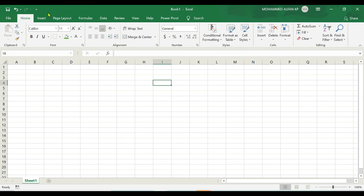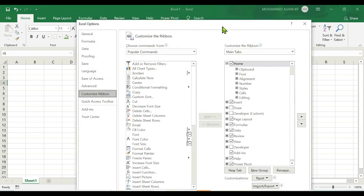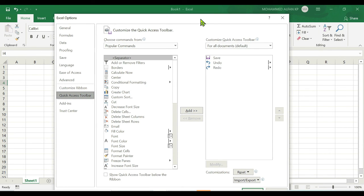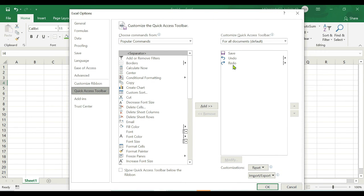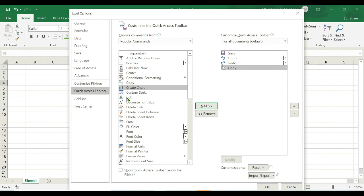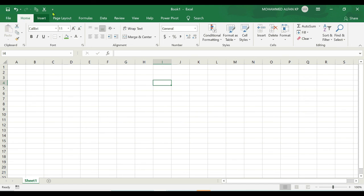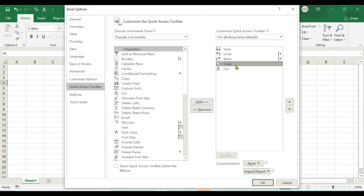To add options to the Quick Access Toolbar, right-click any tab, go to Customize the Ribbon, then click 'Quick Access Toolbar' on the left. It currently shows three options: Save, Undo, and Redo. To add more tools, select them from the left — for example, Copy and Cut — and click Add, then OK. Copy and Cut will now appear in the Quick Access Toolbar. To remove them, right-click, go to Quick Access Toolbar, select the items, click Remove, and click OK to restore the defaults.